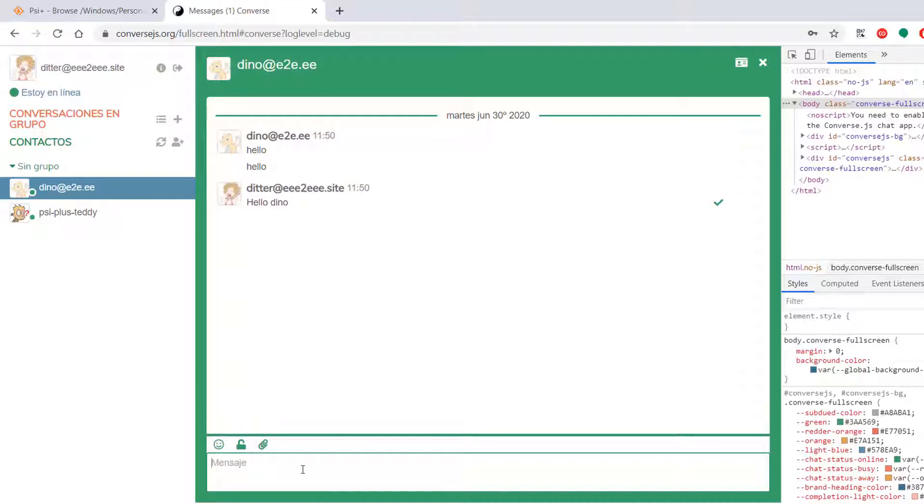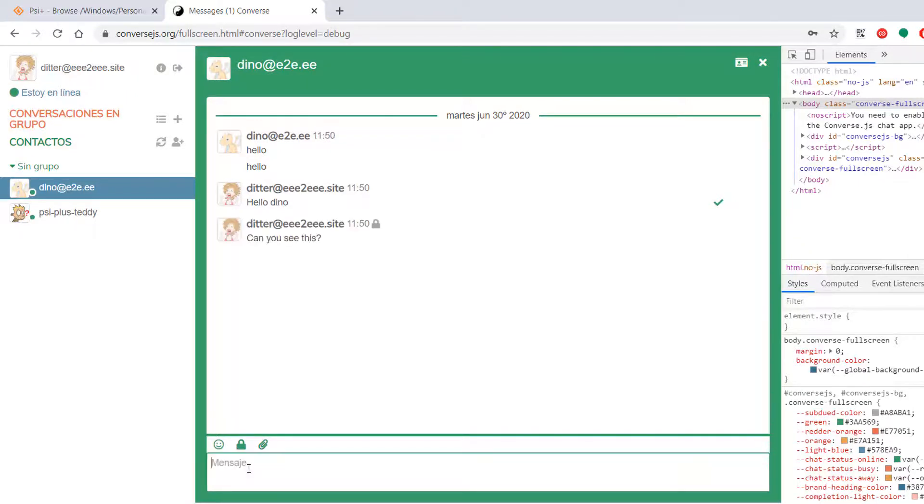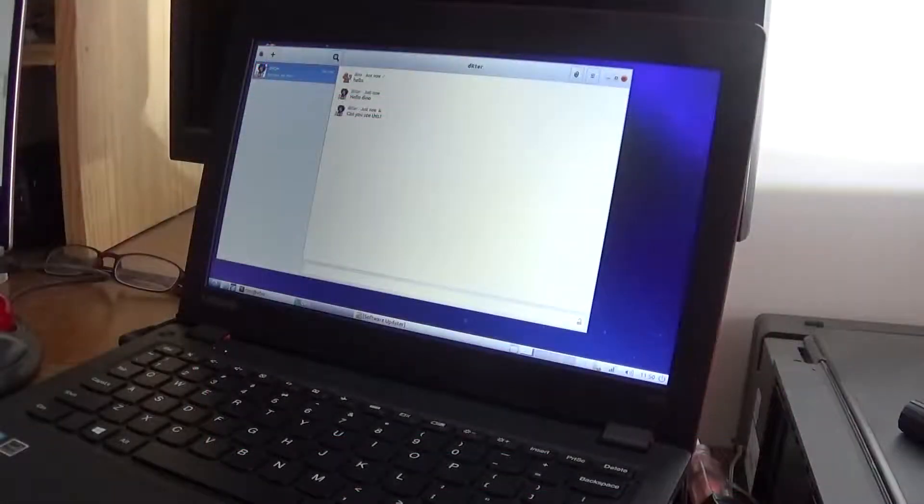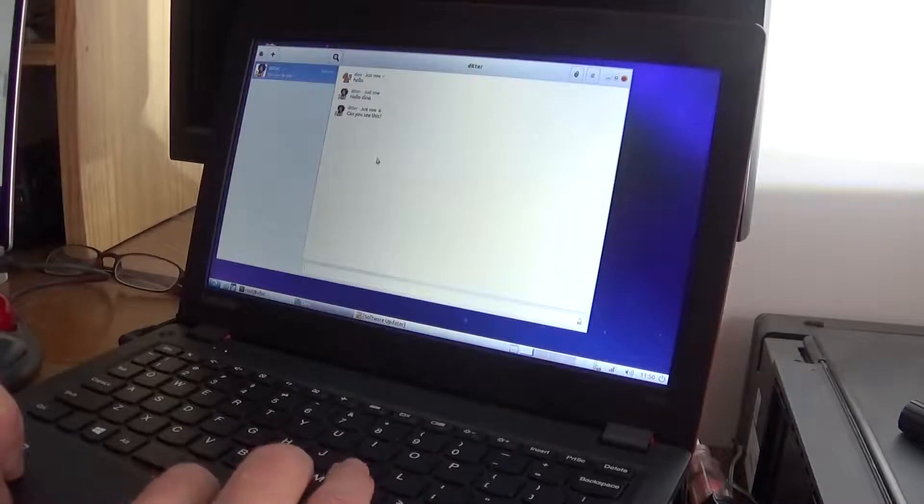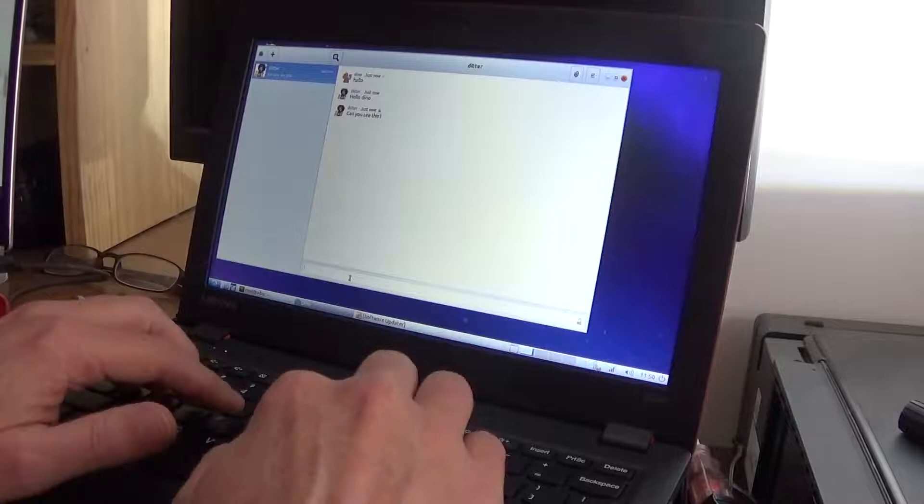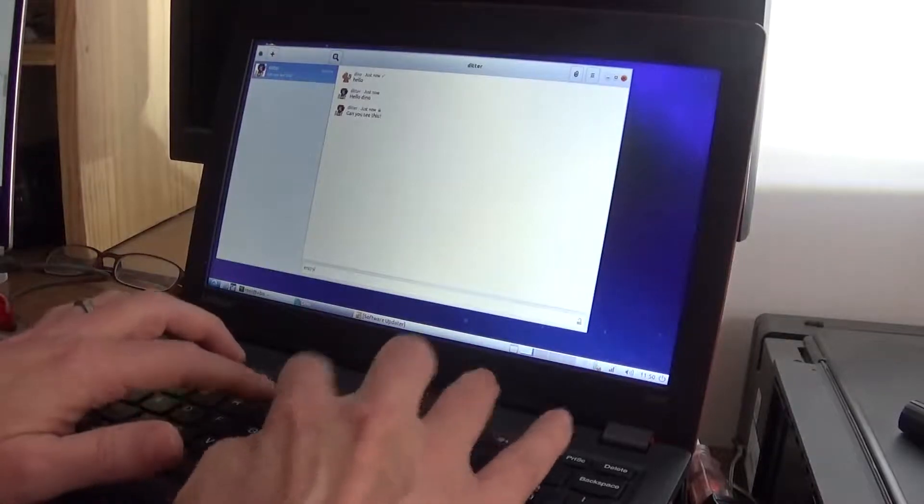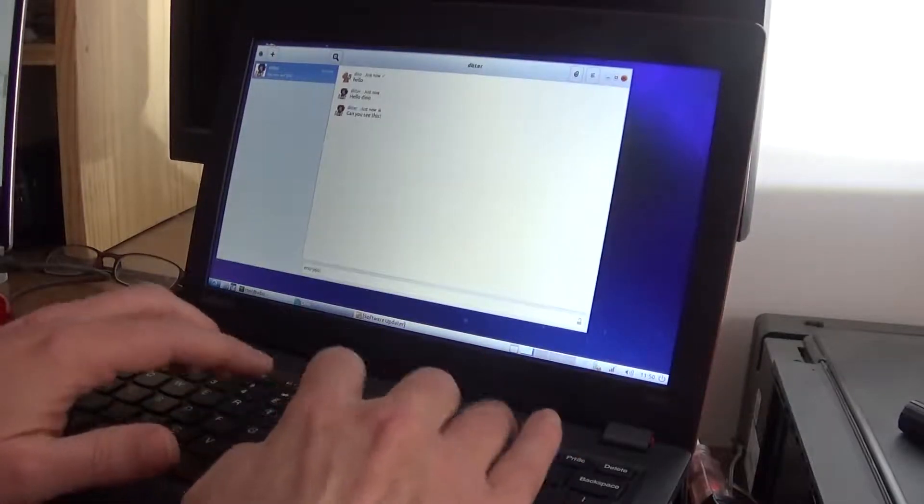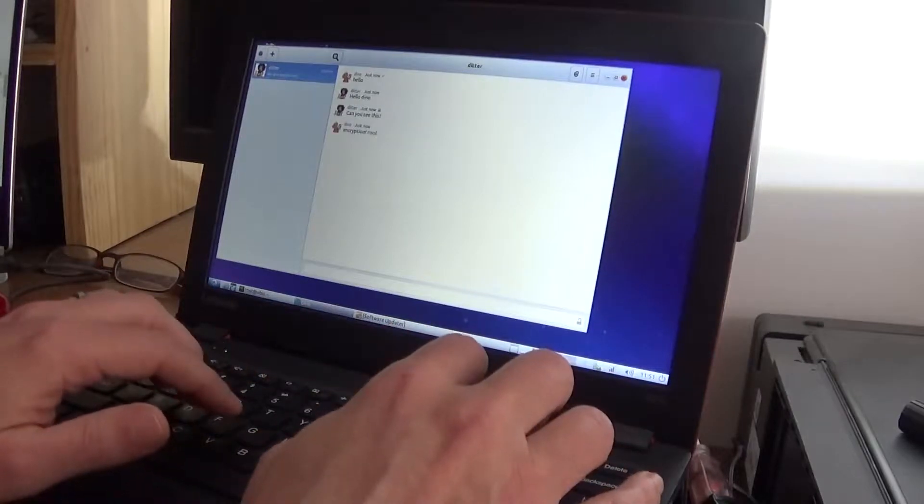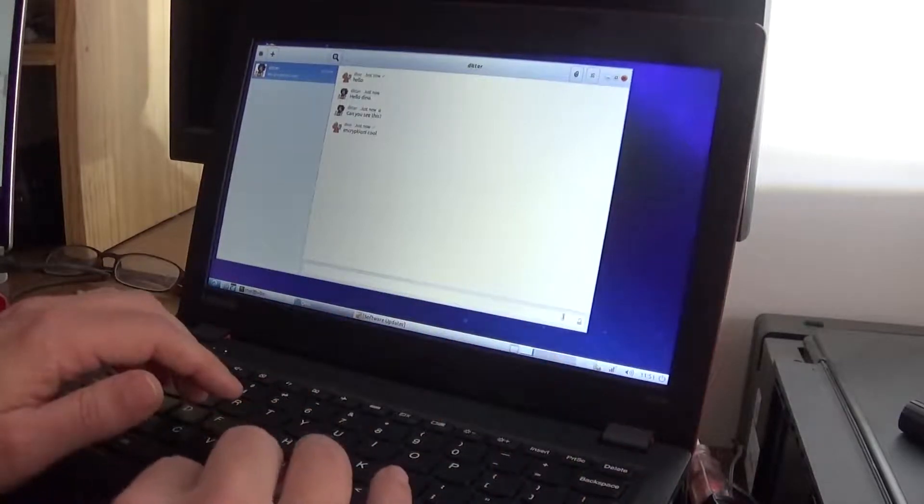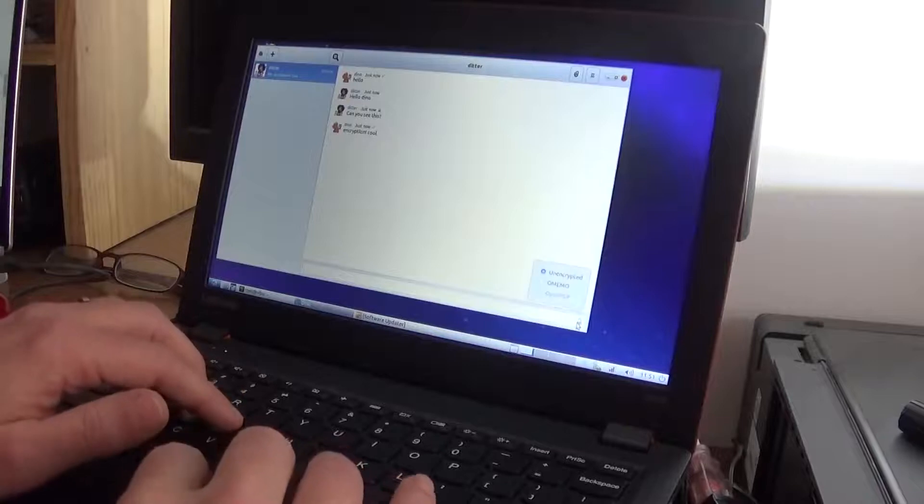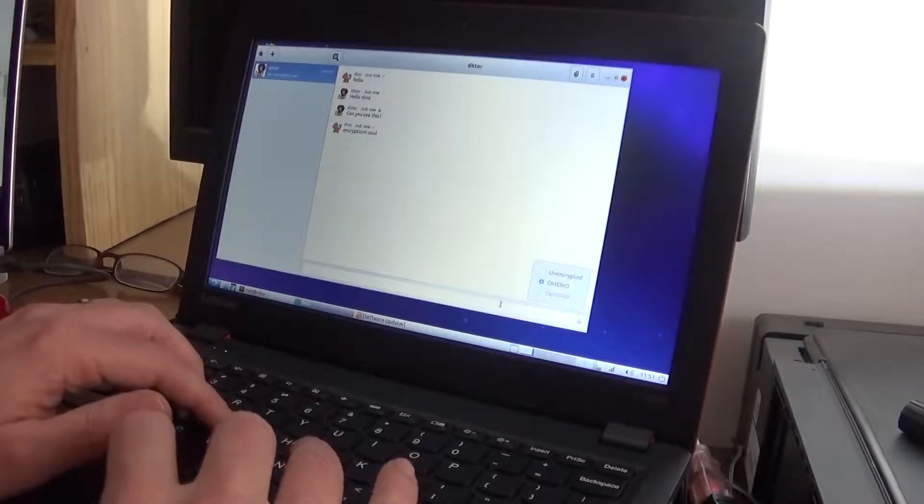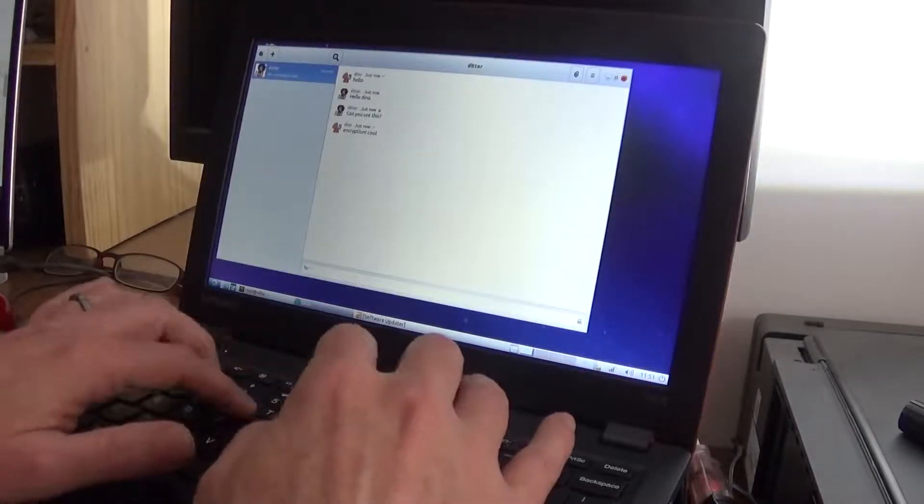Hello. So Ditter on this machine over here. They are chatting. So Converse.js. Let's see if we can turn on Omemo. And I have Omemo enabled over here. And you can see that it's got a little lock. So that means that it's encrypted. Let's see. For me to turn on encryption, I click this and choose Omemo. Okay. Here we go.